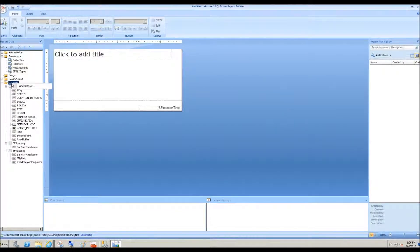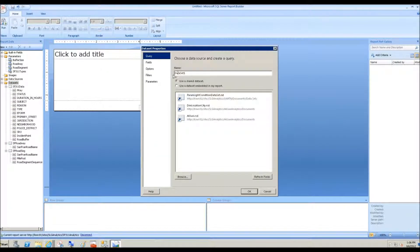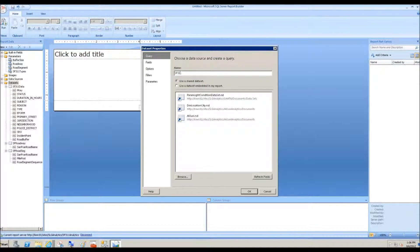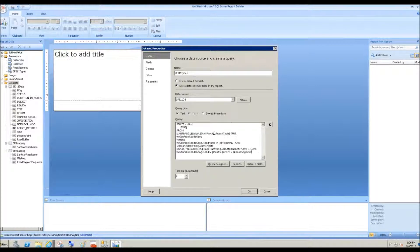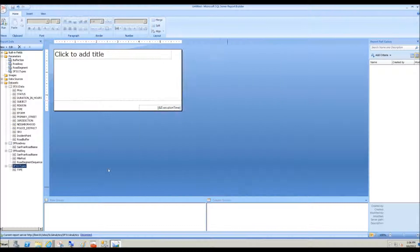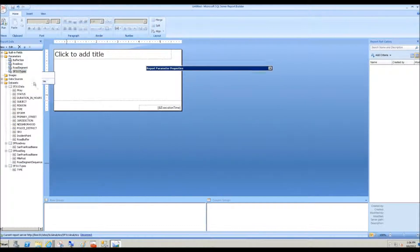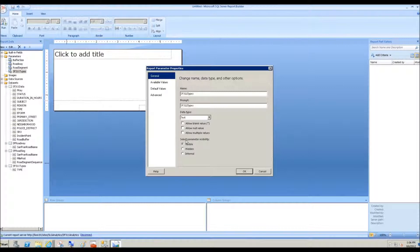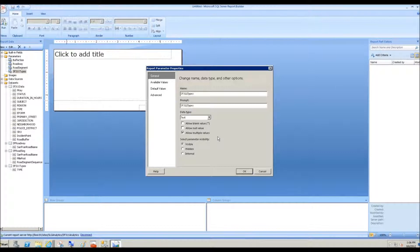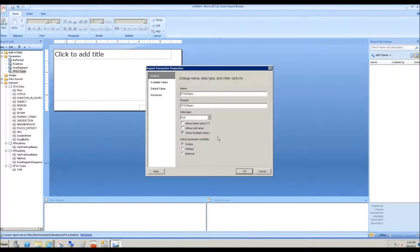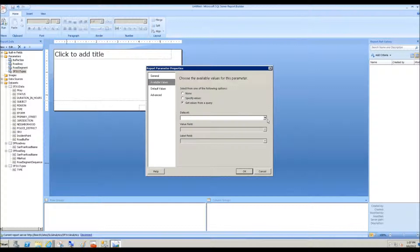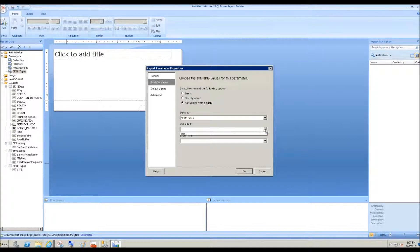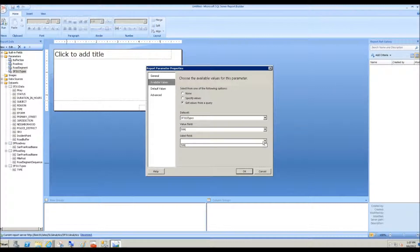Come over here. Add data set. SF 311 types. And we will now look at this. Allow multiple values because recall that for that particular parameter, we're allowing the user of that report to choose the specific 311 types they're interested in. And available values. Get values from a query. 311 type. And the value field and label field are the same.